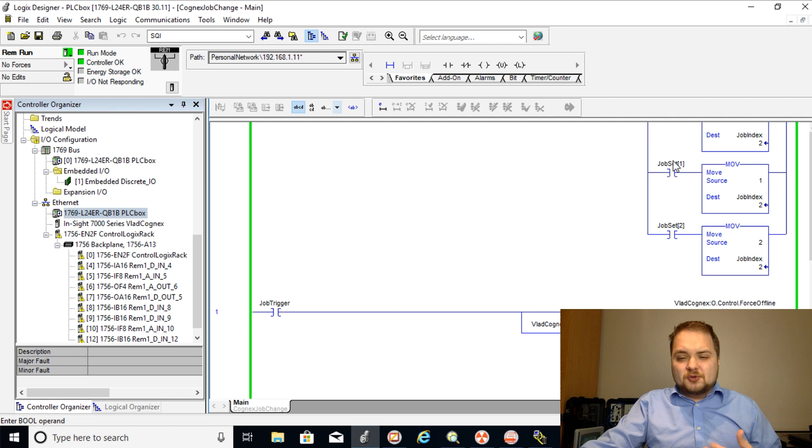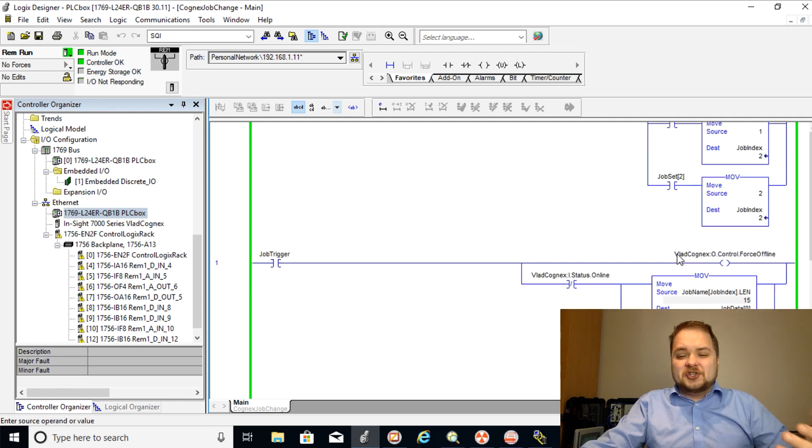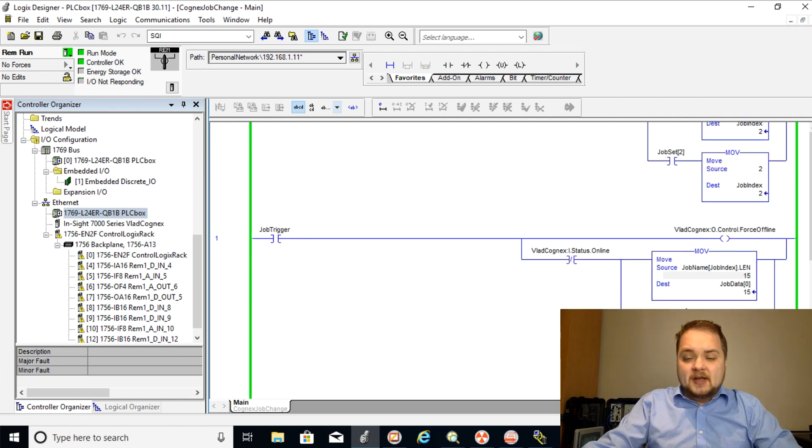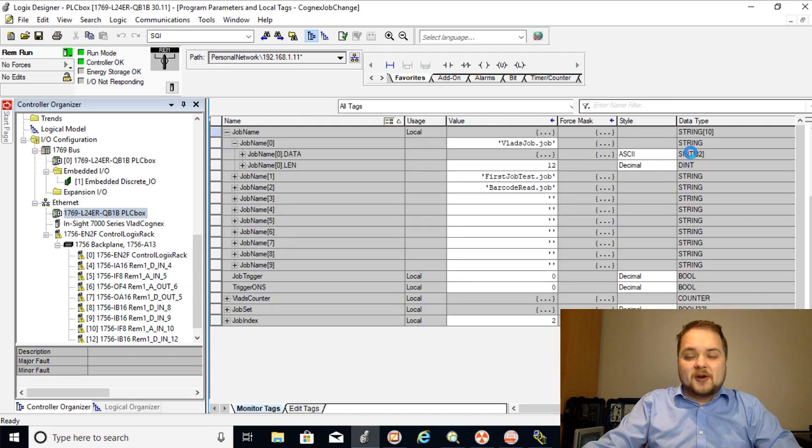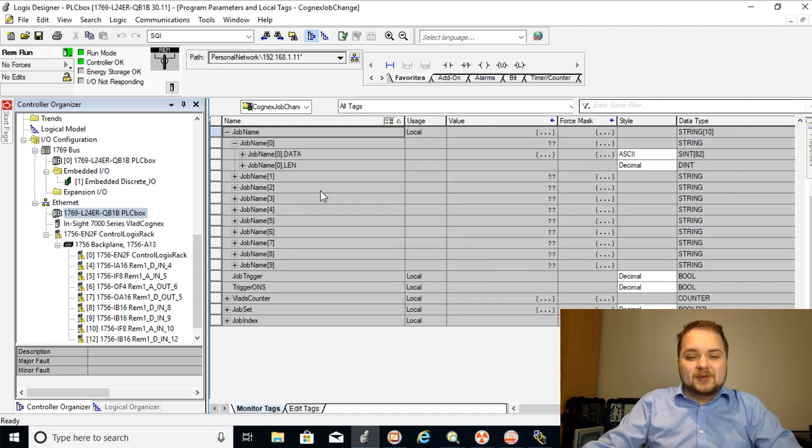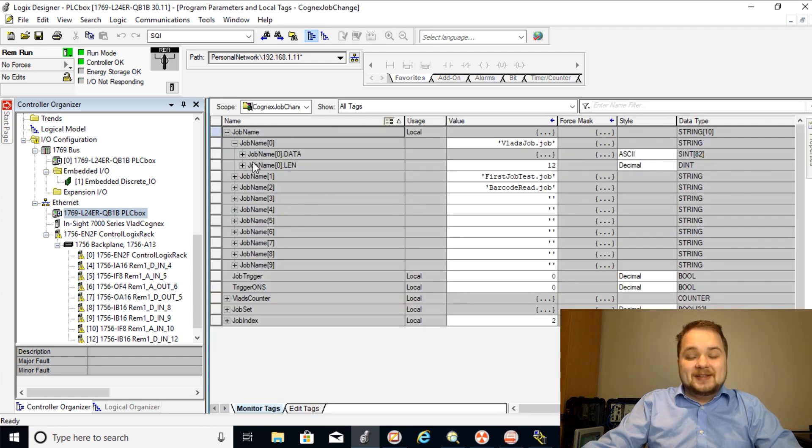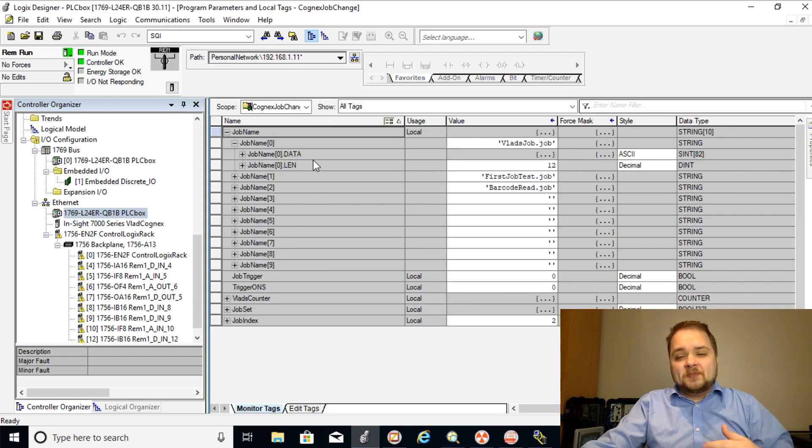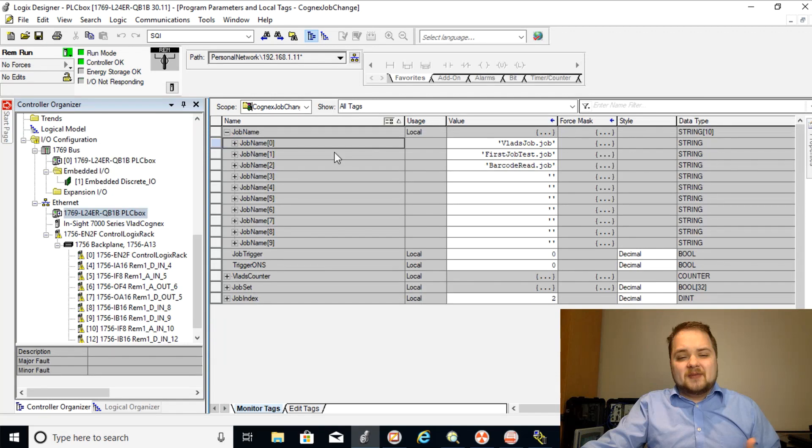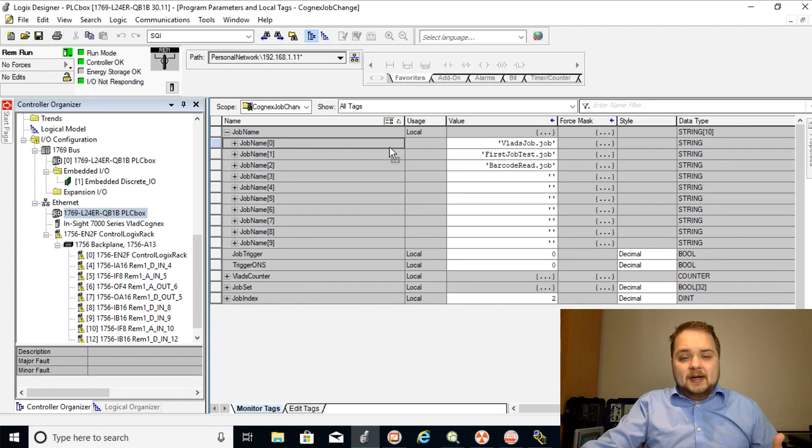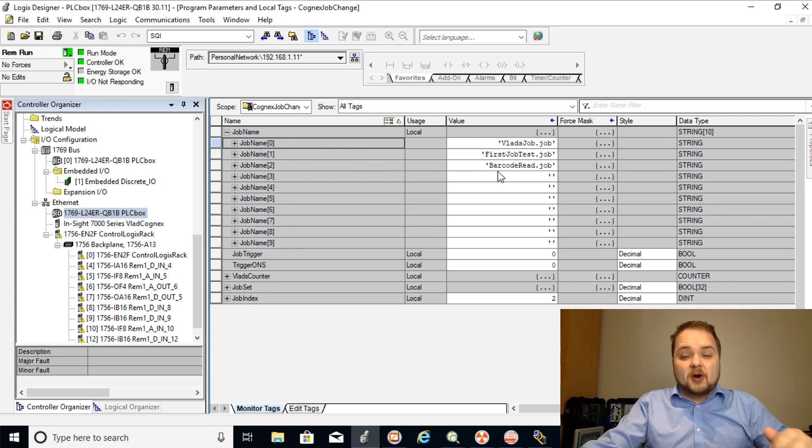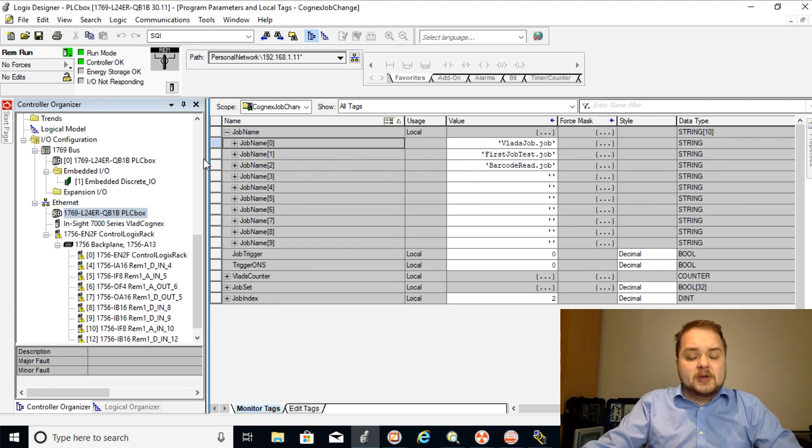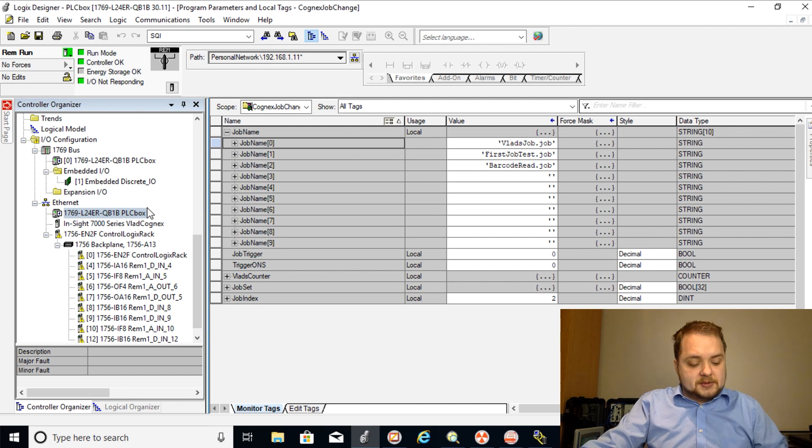So to see which job is selected for which index we can right click this job name and then we can go into monitor. This will display the different strings. So essentially there's going to be a string name for each job. So job zero is going to be Vlad's job then one is going to be first job test and two is going to be the barcode read. So we're going to be toggling between the three of those jobs.